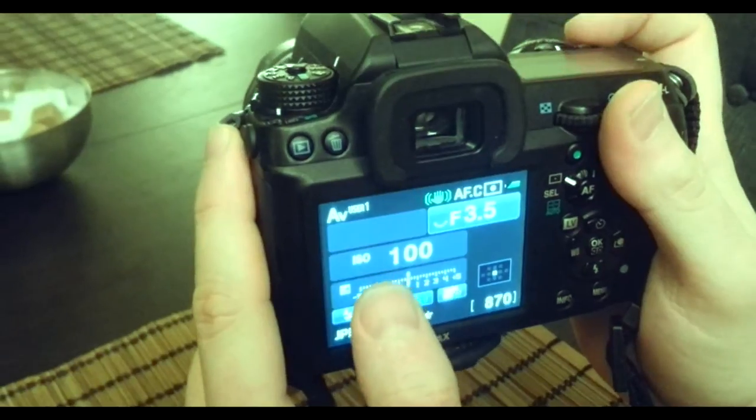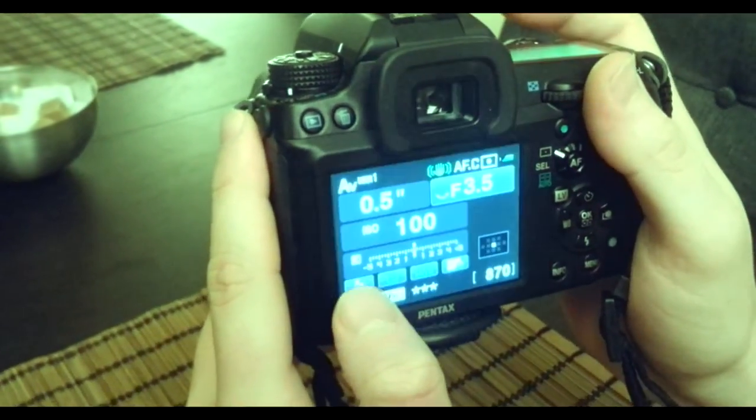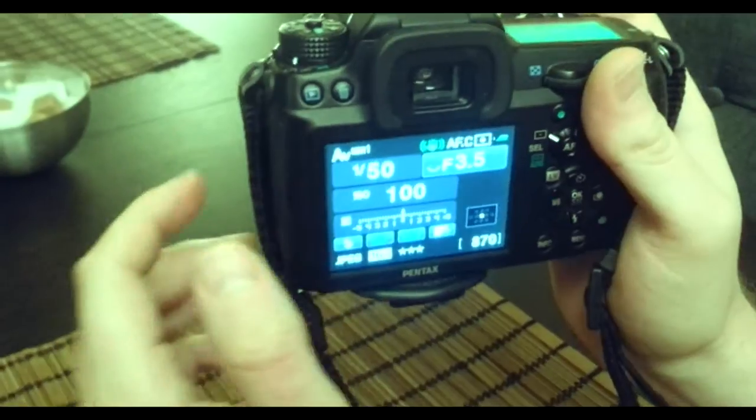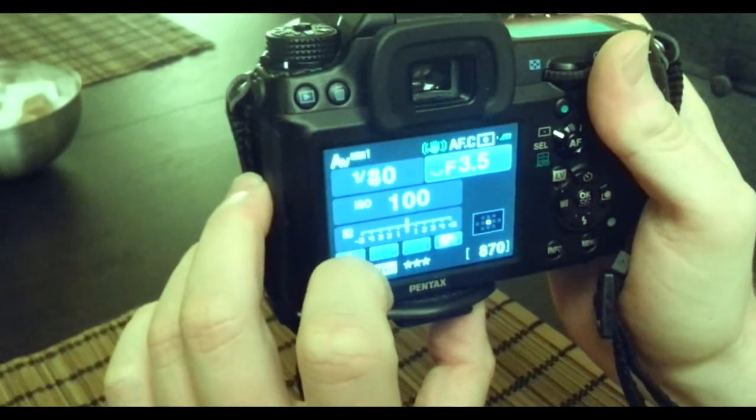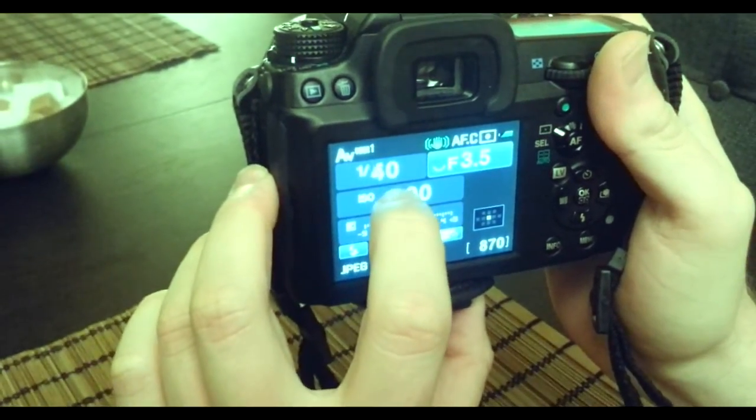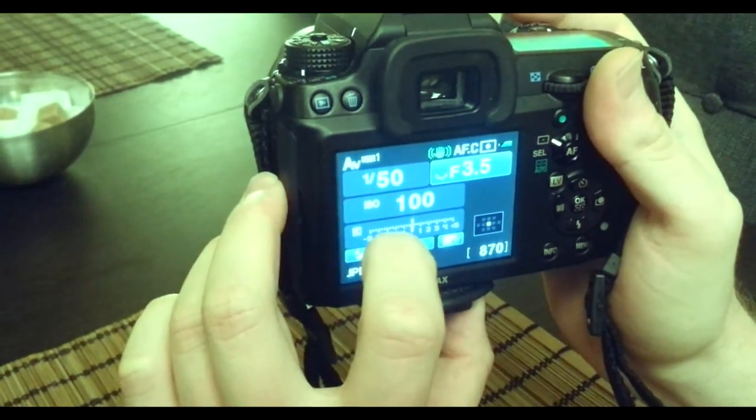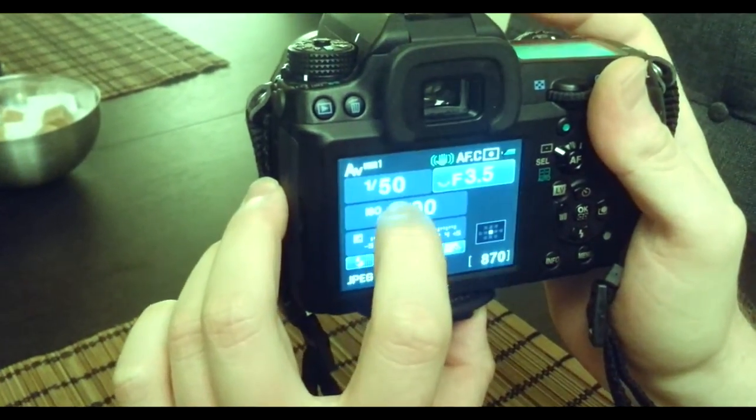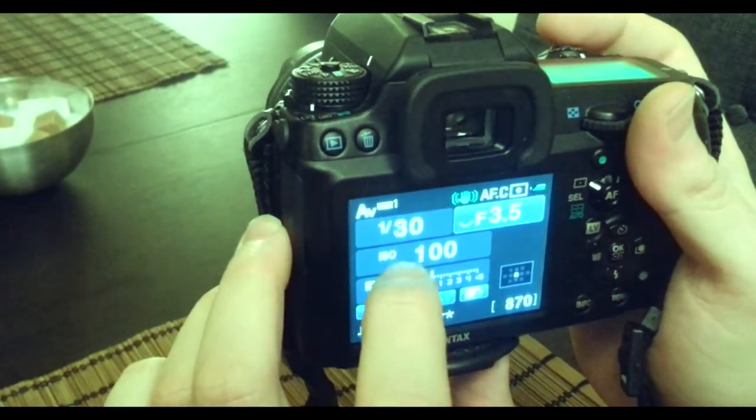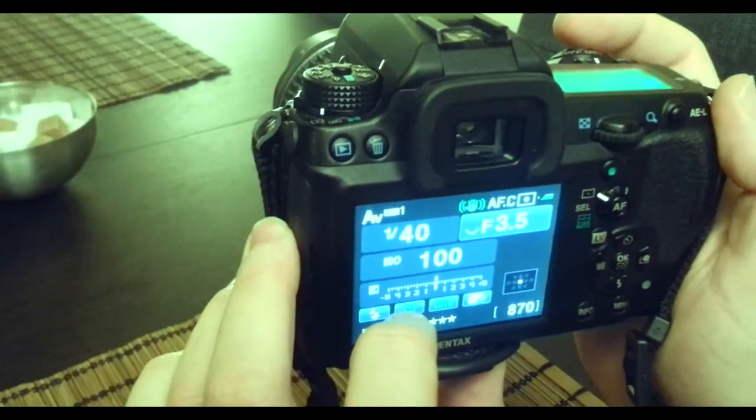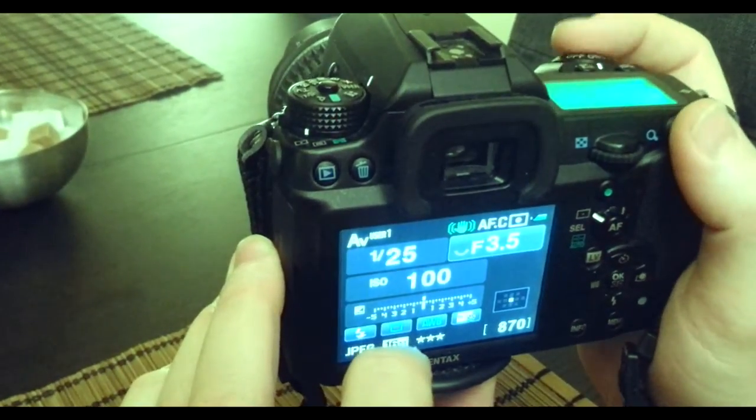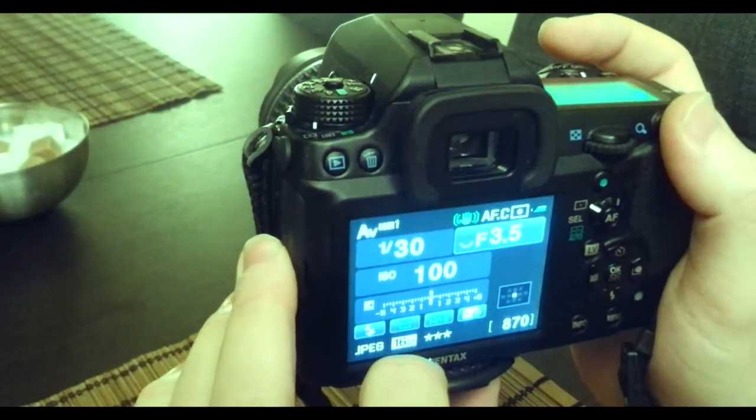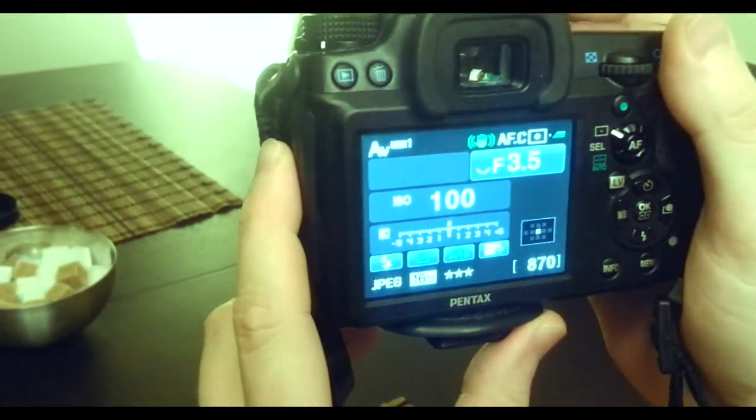This camera records at 1/25th of a second, but to get better video quality you need to go double that, so you go to 1/50th of a second. Then you hit the AEL button when it's on 1/50th to hack that.